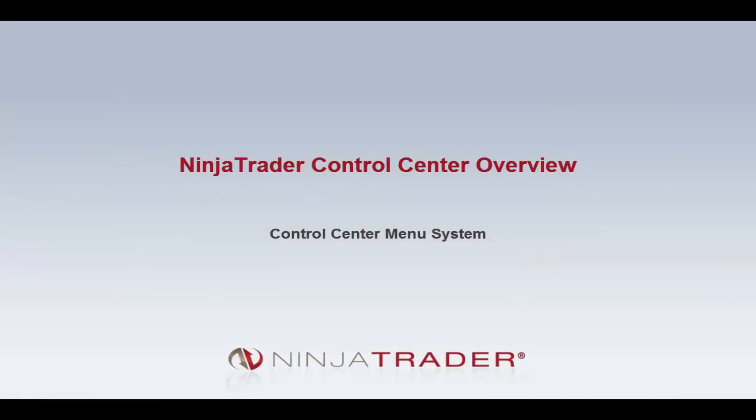Welcome to the overview of the Control Center. The Control Center acts as a central hub of the NinjaTrader platform, allowing you to open any other windows or view vital information related to trades, strategies, open positions, and accounts.